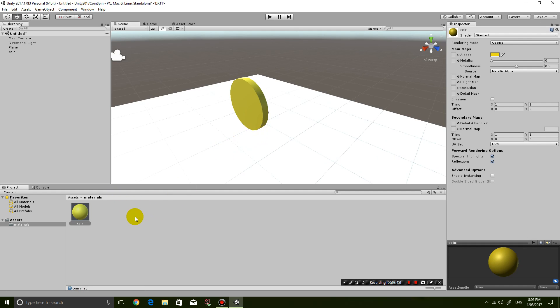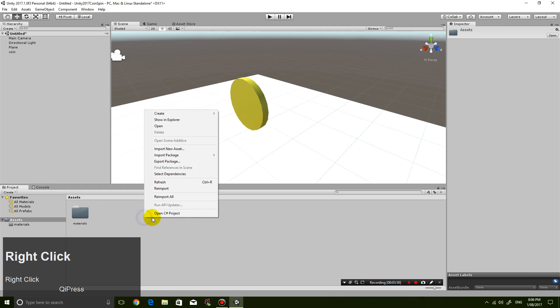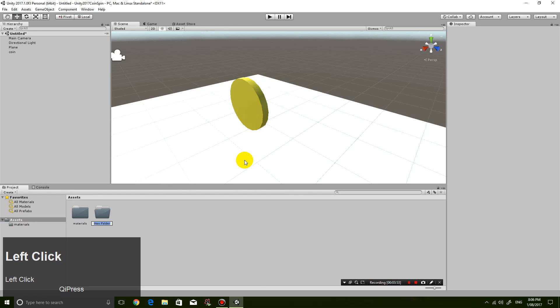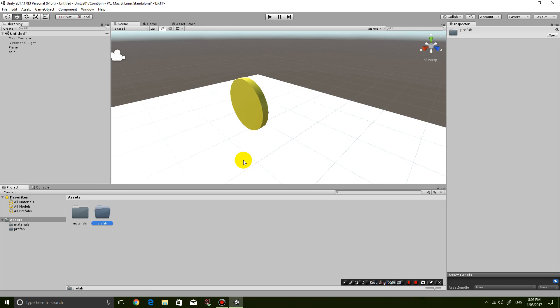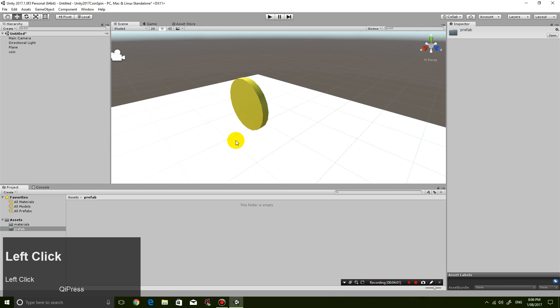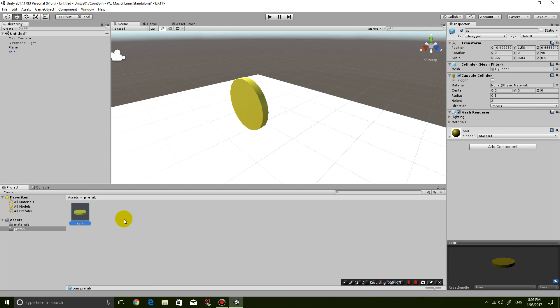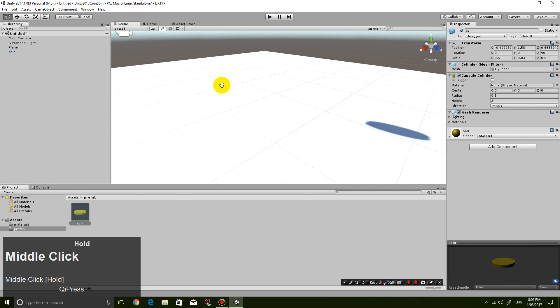Okay, so now I'm gonna turn this coin into a prefab. So go into assets, right-click, create a new folder called prefab. And I'm simply going to drag this coin into the prefab folder. So now I have a coin that I can just drag onto the screen.